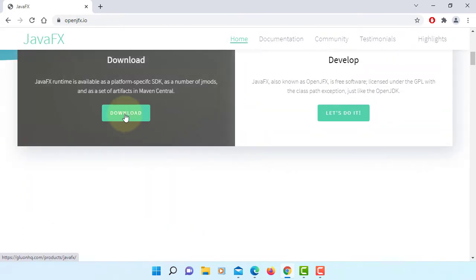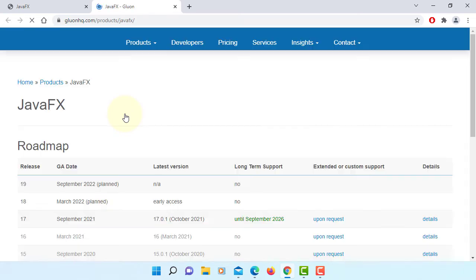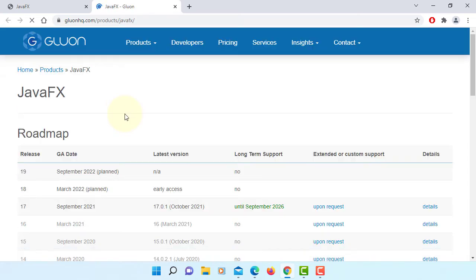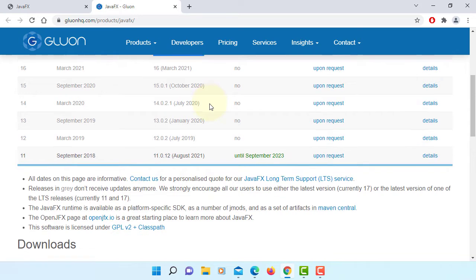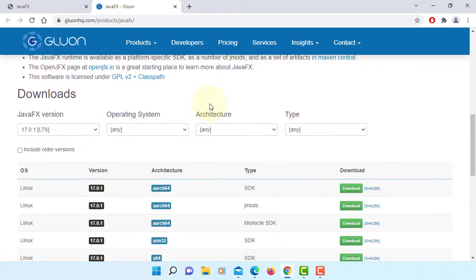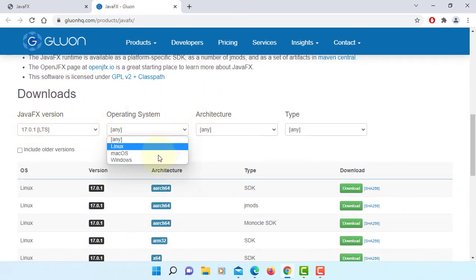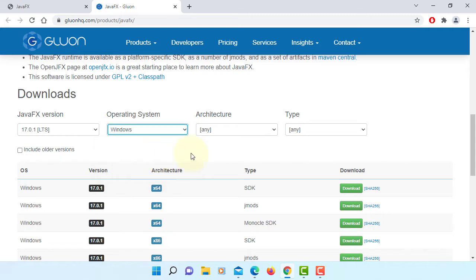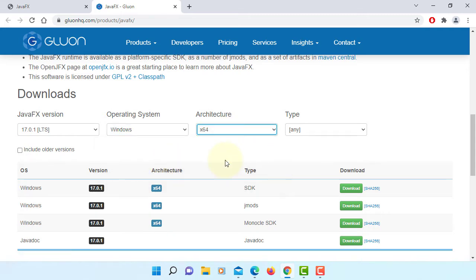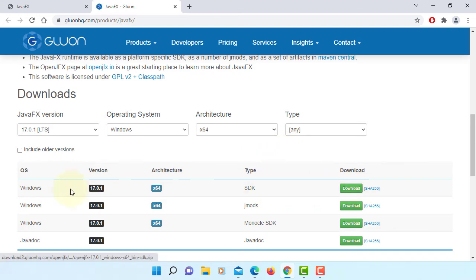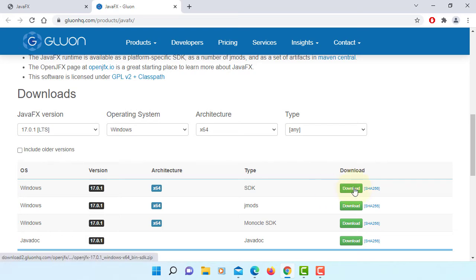Download. There is a new version that just came out, 17.0.1. I will select Windows 64-bit. I'm going to download JavaFX SDK version. Download.